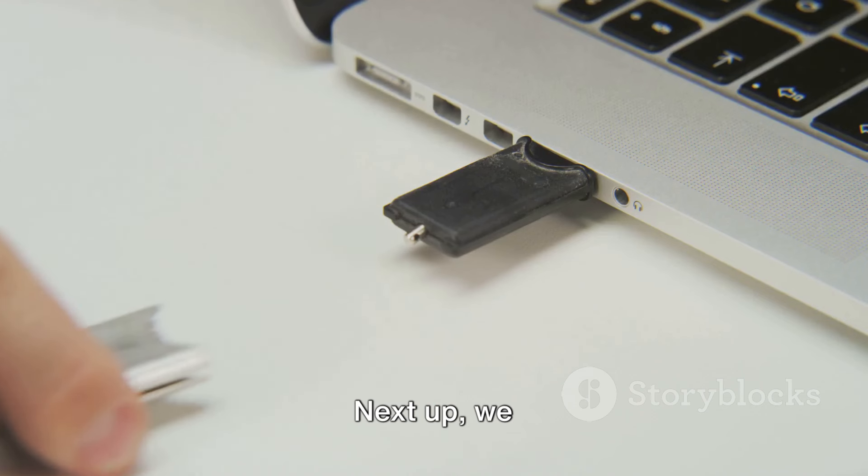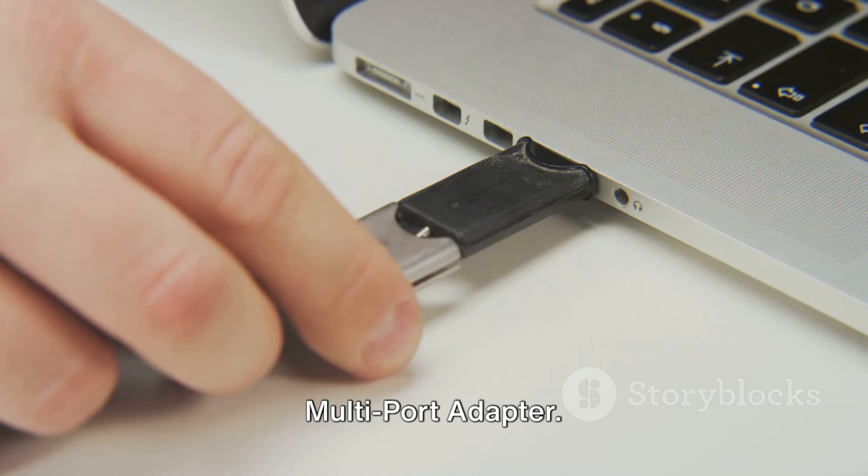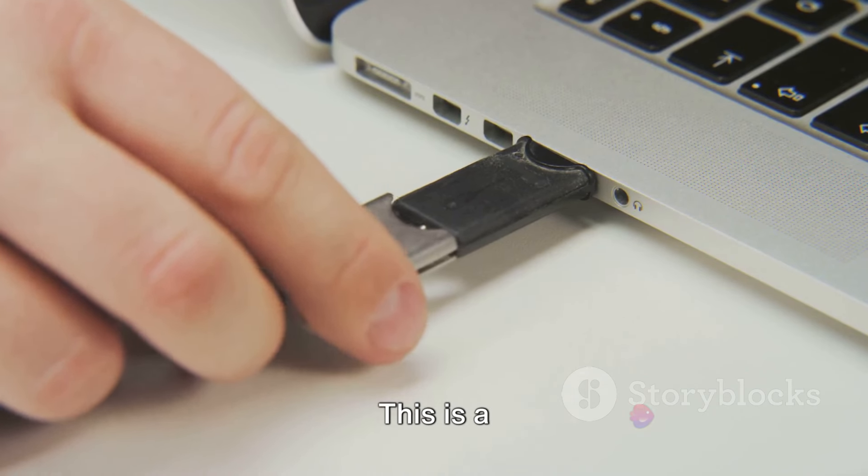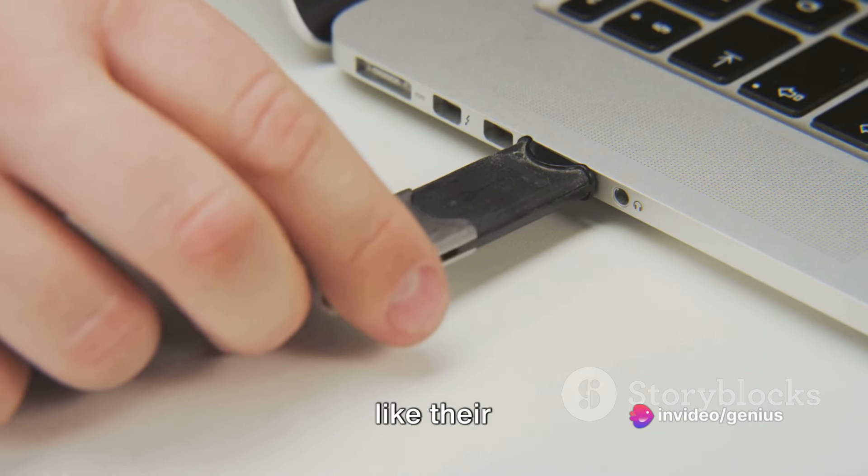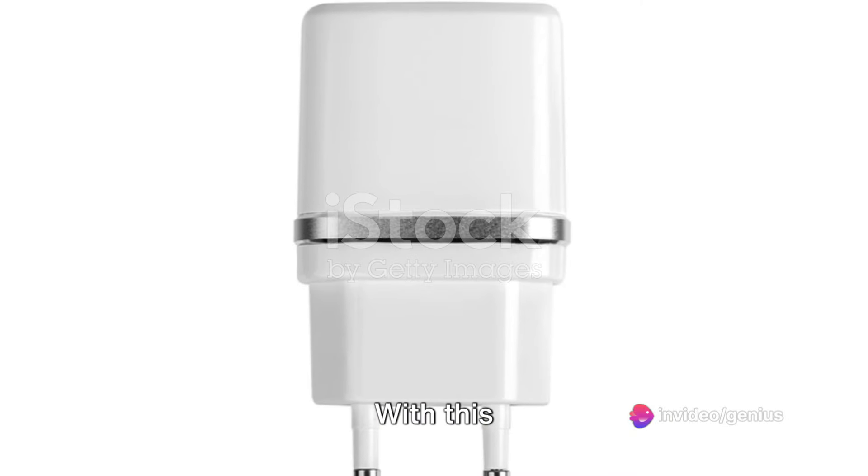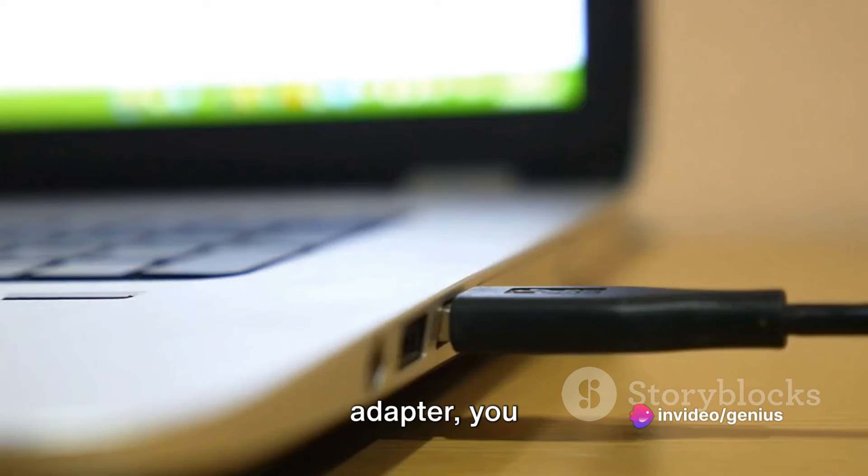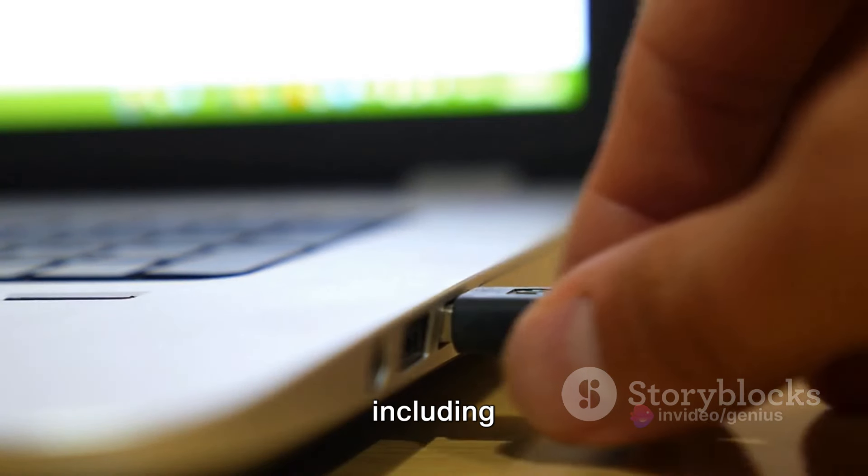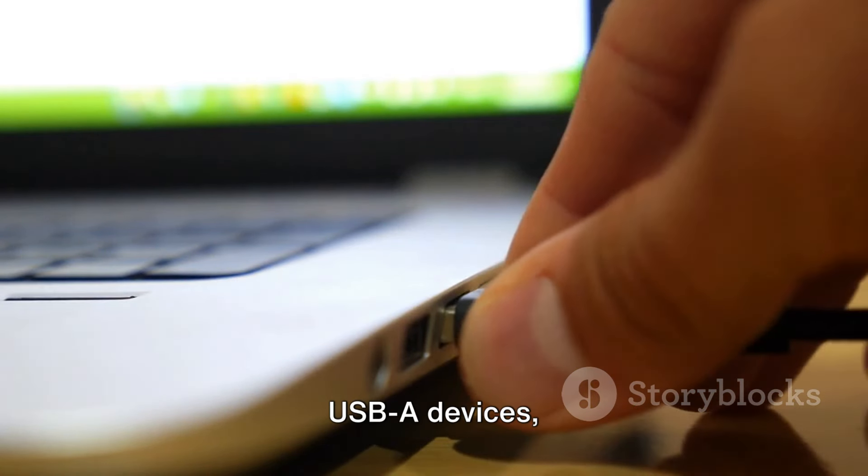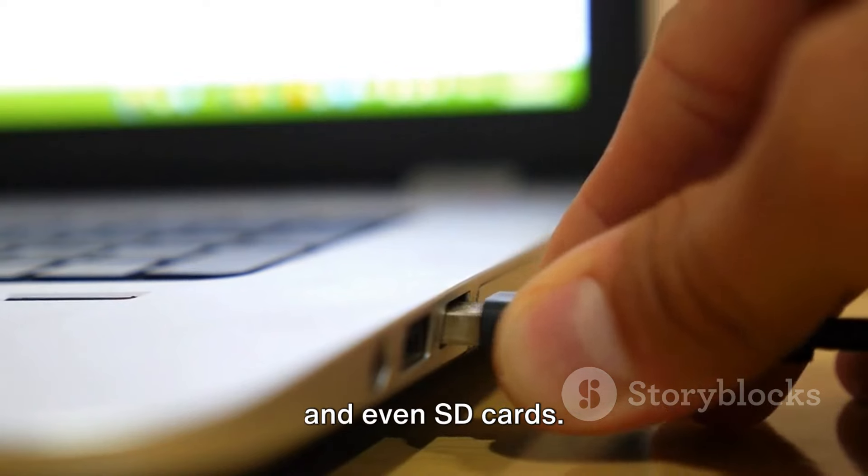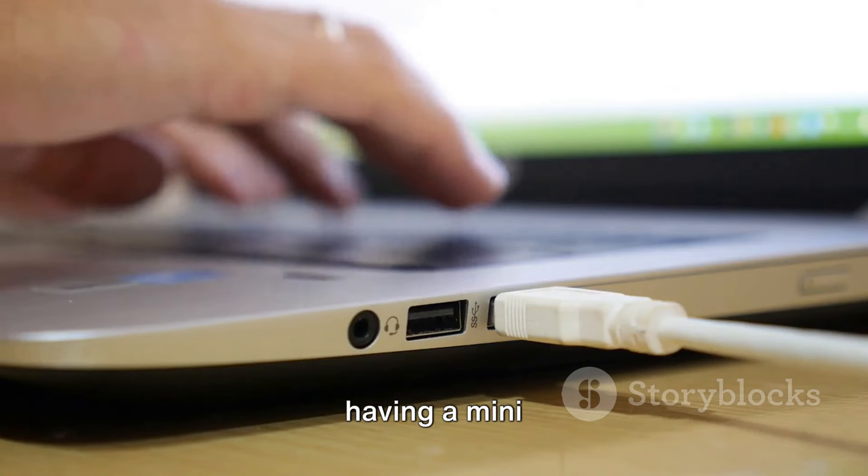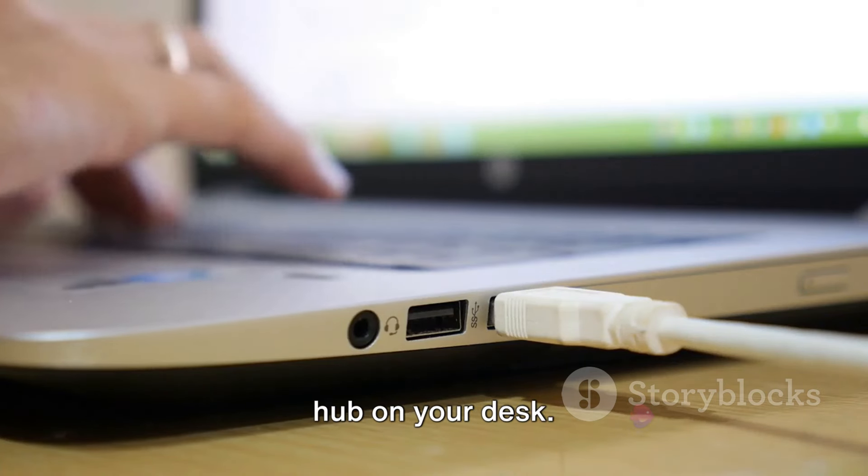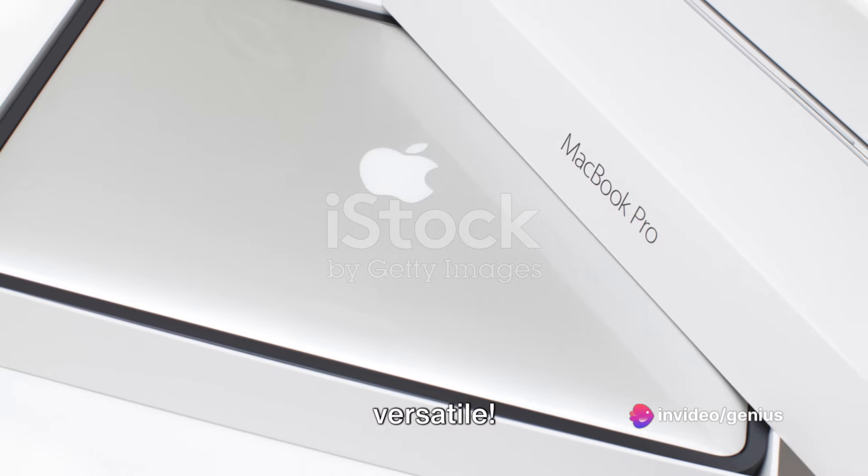Next up, we have the Apple Multi-Port Adapter. This is a true game changer for those who like their workspace neat and tidy. With this adapter, you can connect multiple devices to your Mac, including USB-A devices, HDMI displays, and even SD cards. It's like having a mini connectivity hub on your desk. Talk about being versatile.